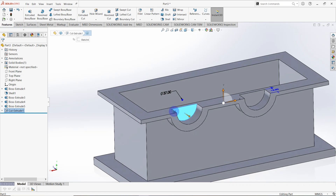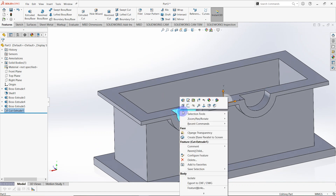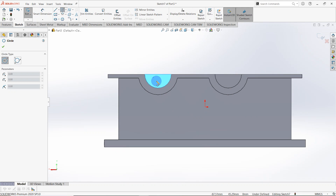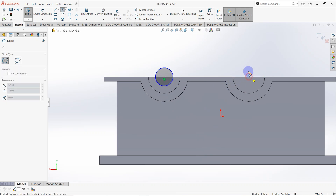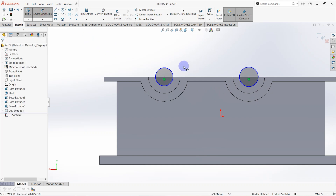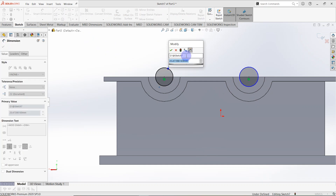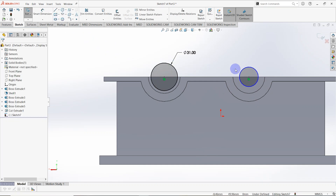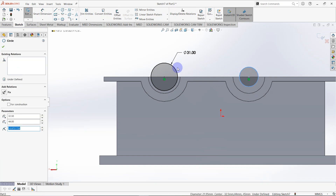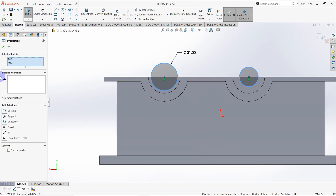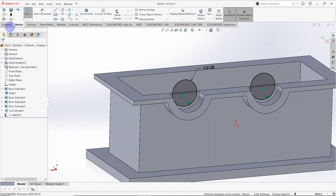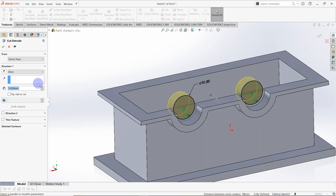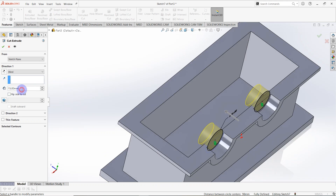Again select this surface and make a sketch on it. Draw a circle from this point and another circle from this point. Make a smart dimension — the diameter is equal to 31 millimeters, equal to the other circle. Go to features, select extruded cut — the depth is equal to 5 millimeters.